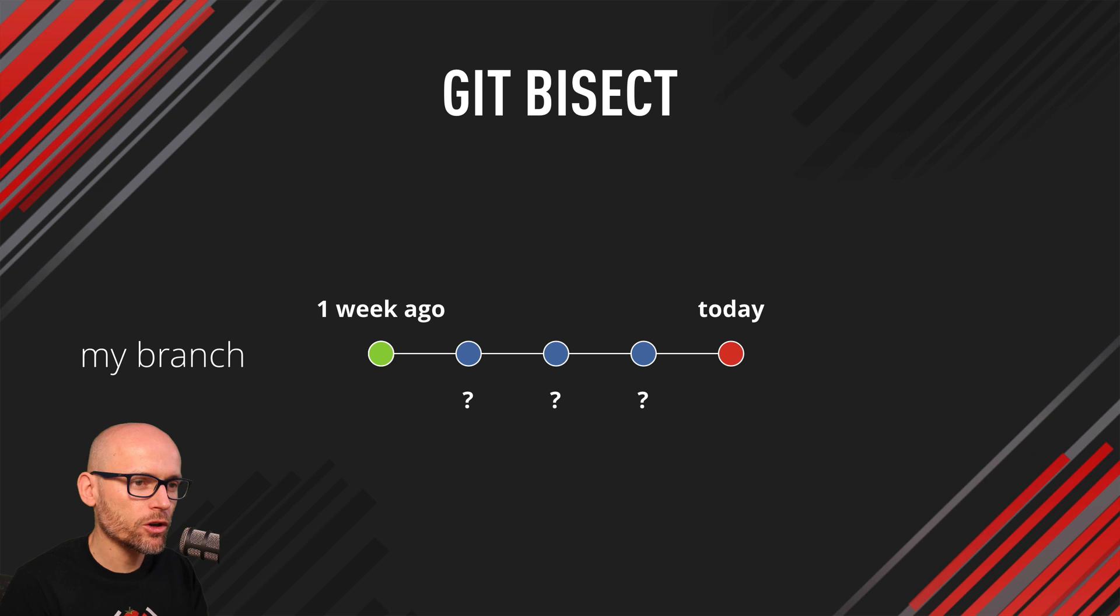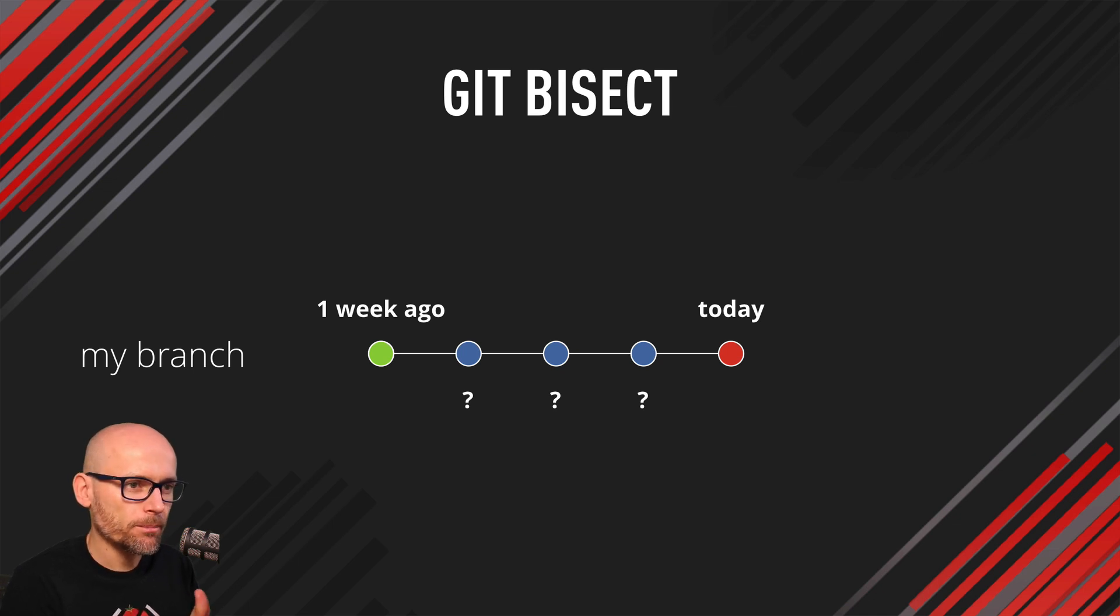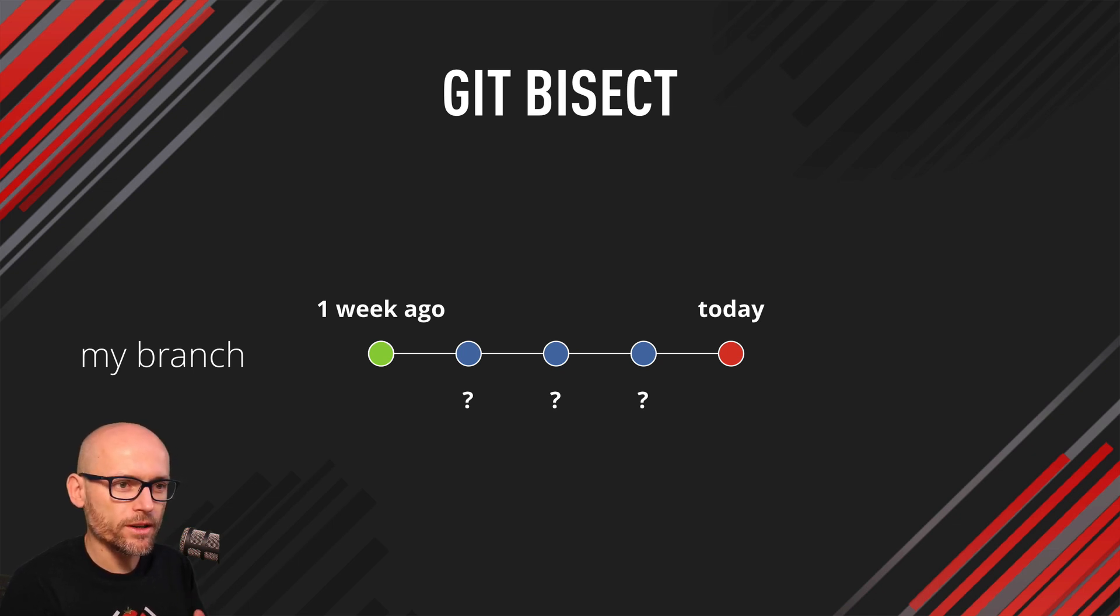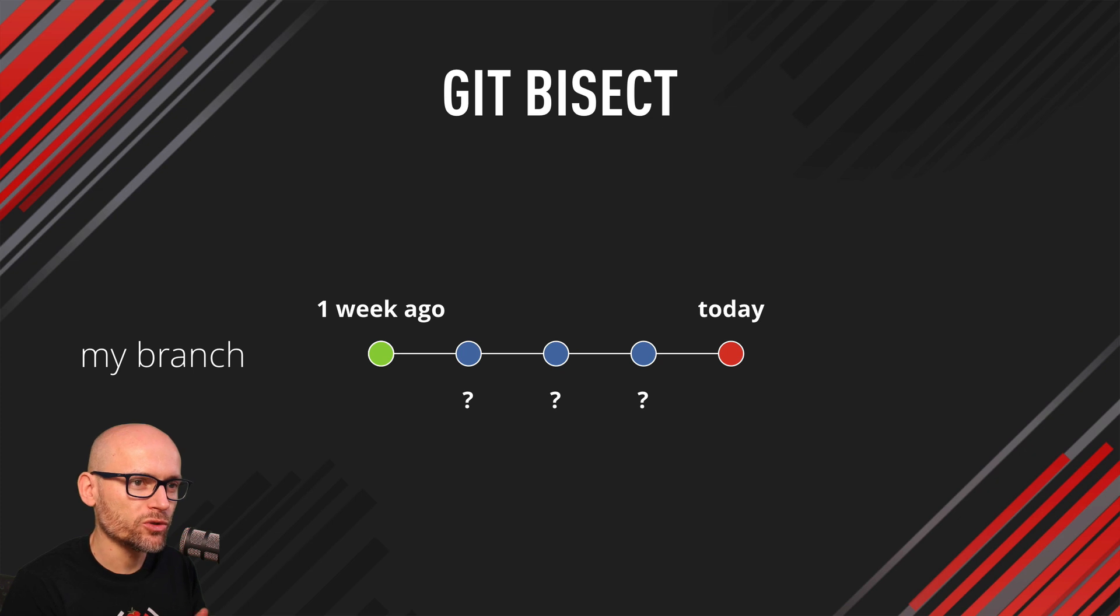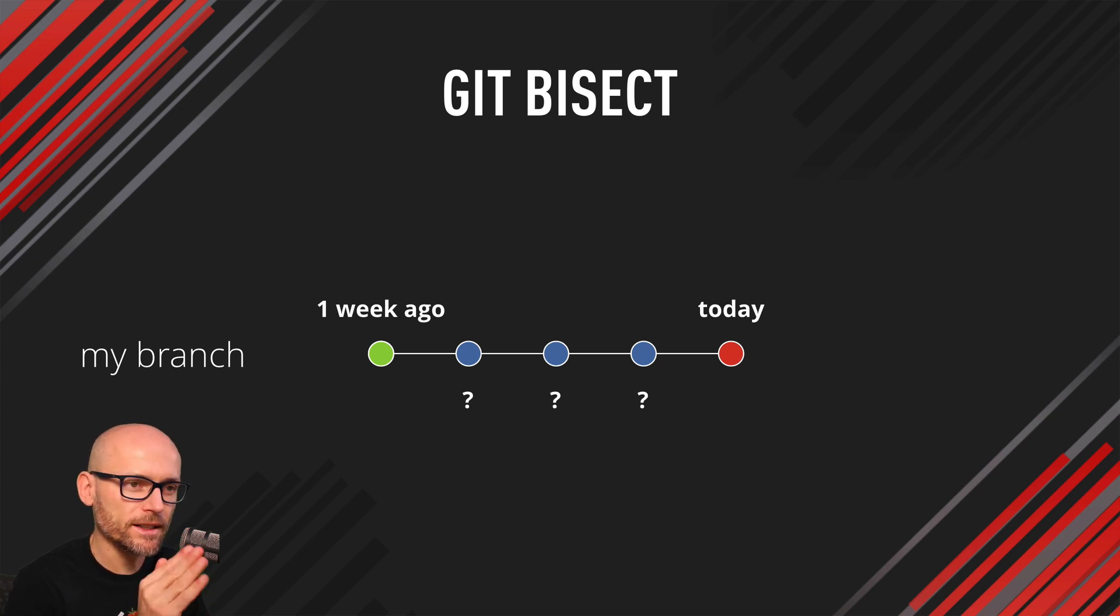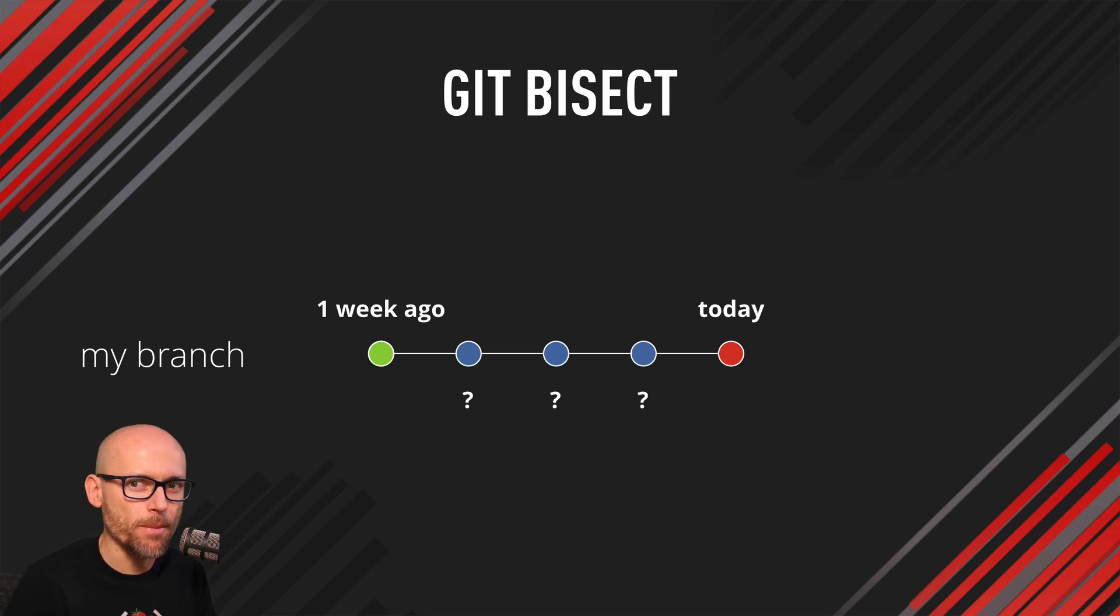I have probably 10 commits in my application, simple change that broke it somewhere in the middle. And now we'll try to use Git Bisect to find out exactly which commit introduced this bug.